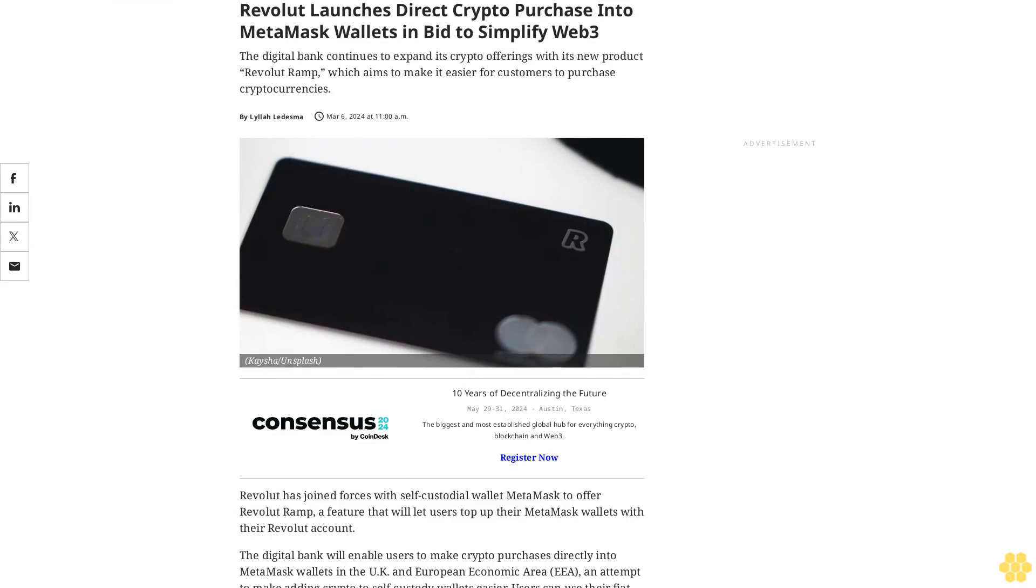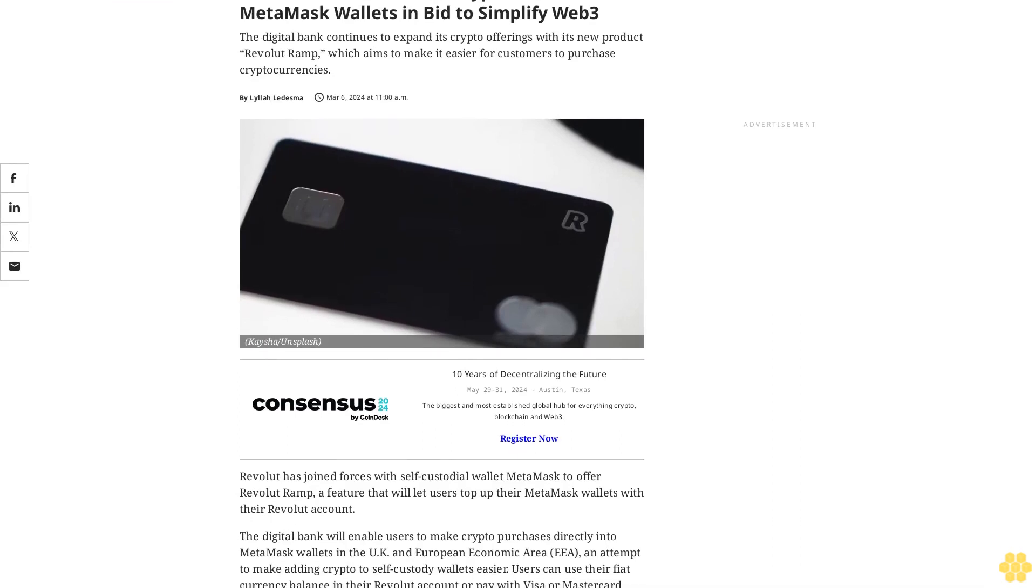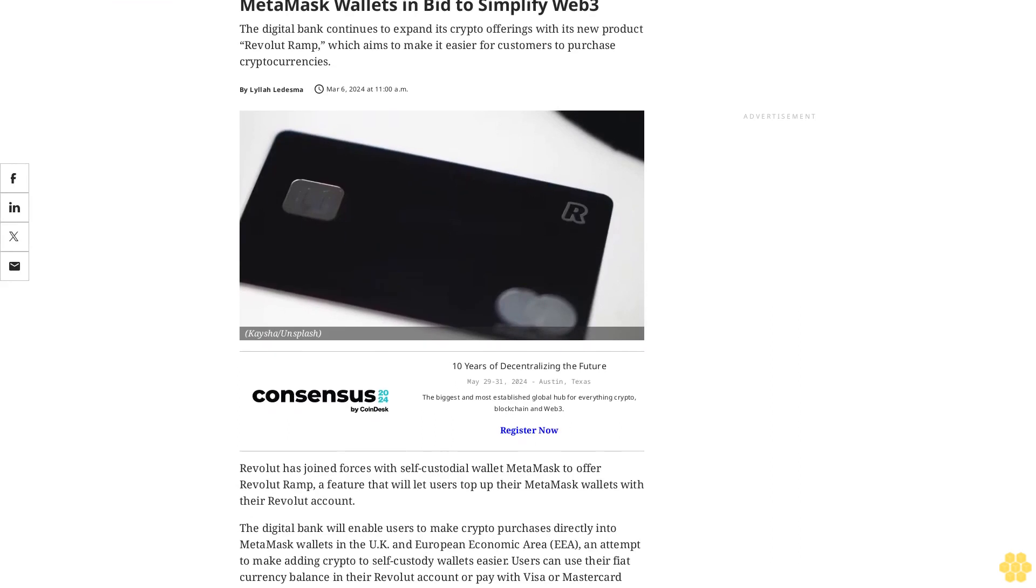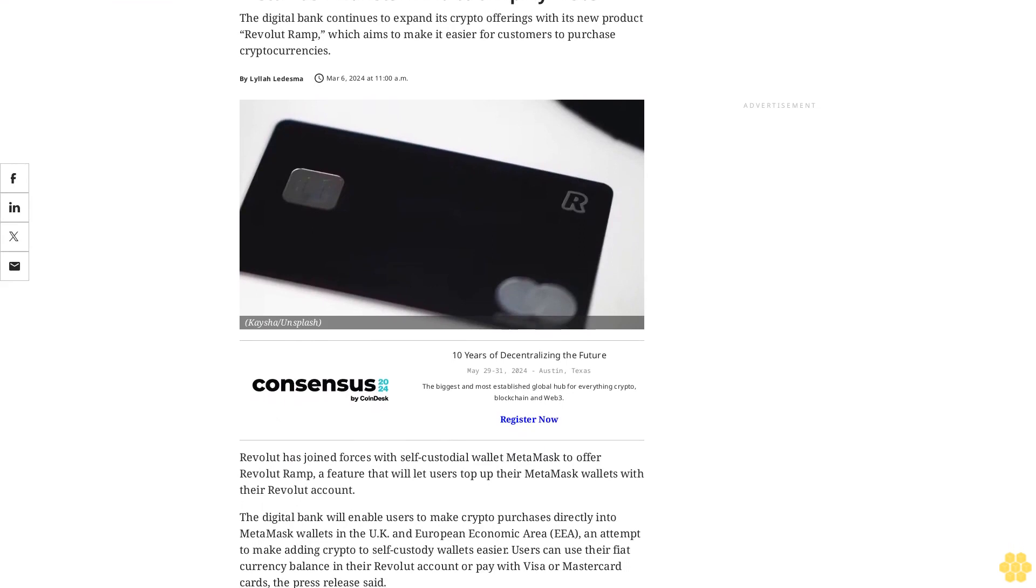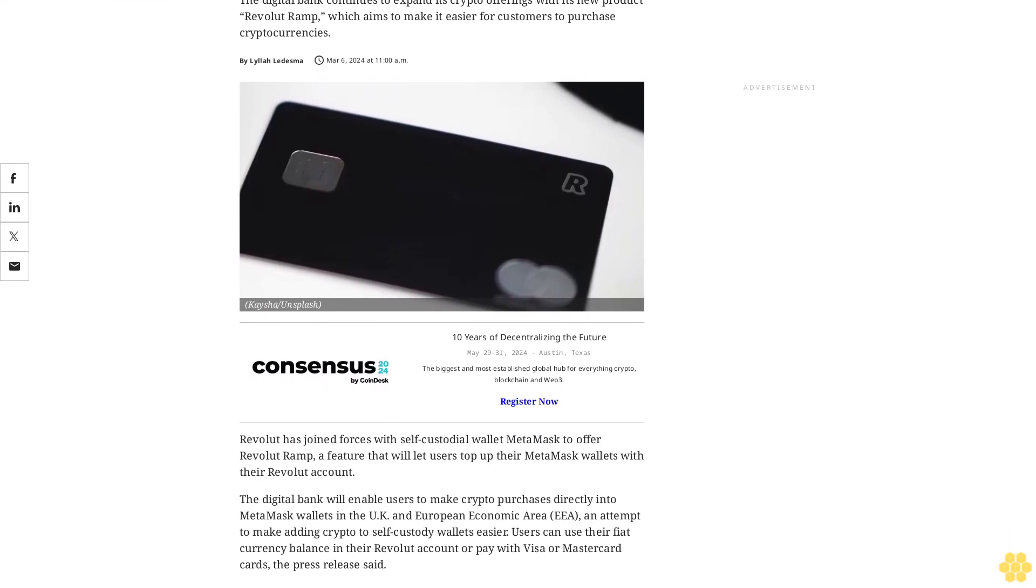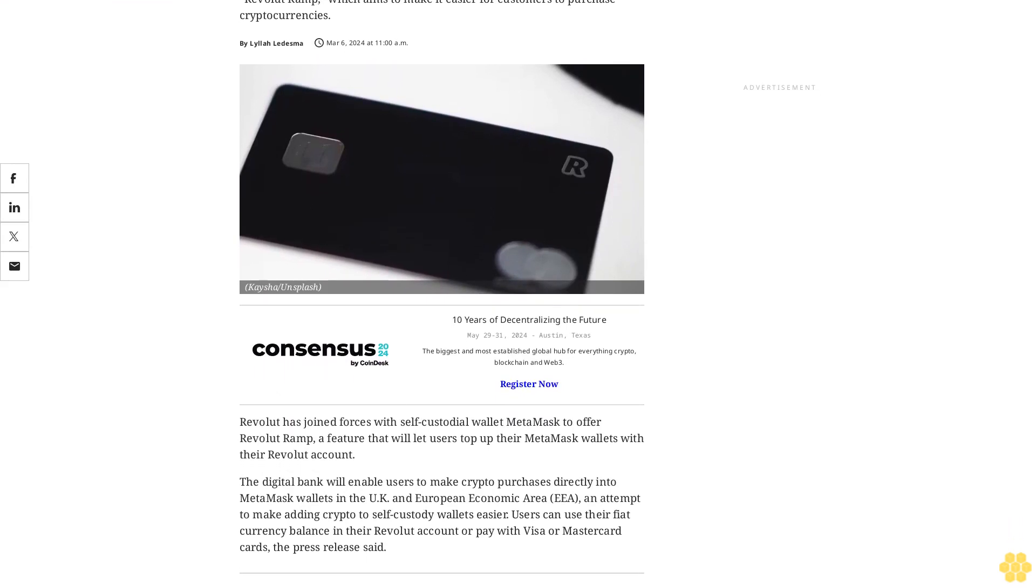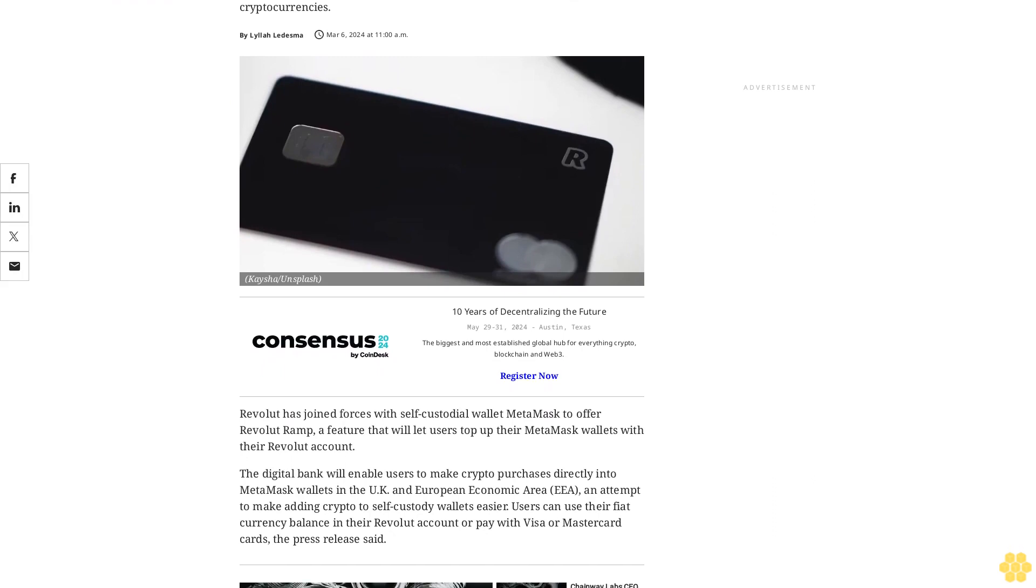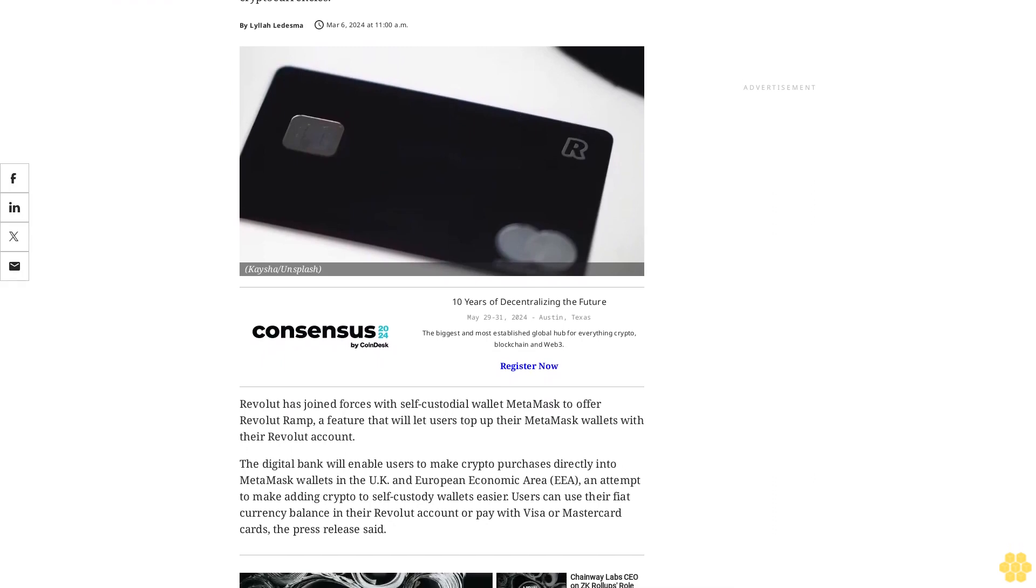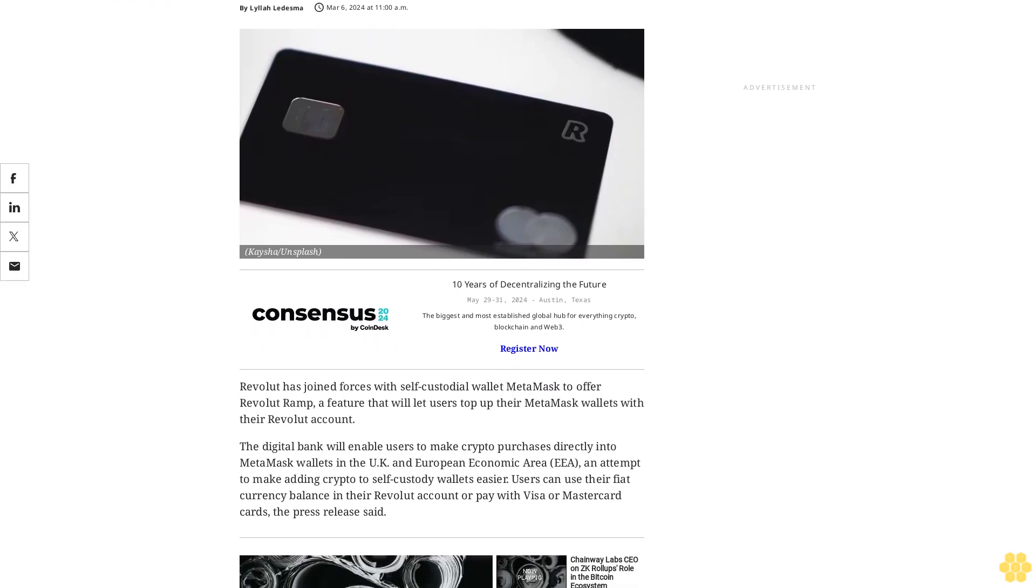Revolut launches direct crypto purchase into MetaMask wallets in bid to simplify Web3. The digital bank continues to expand its crypto offerings with its new product Revolut Ramp, which aims to make it easier for customers to purchase cryptocurrencies.